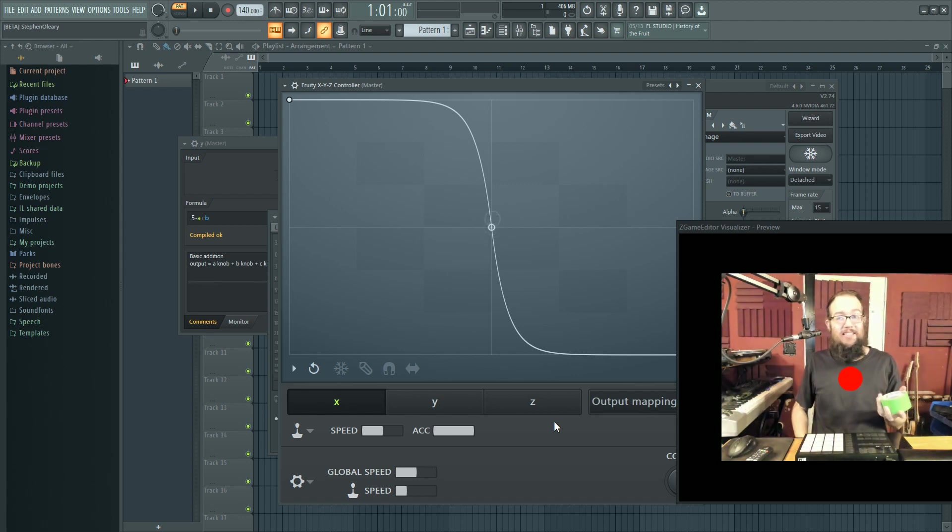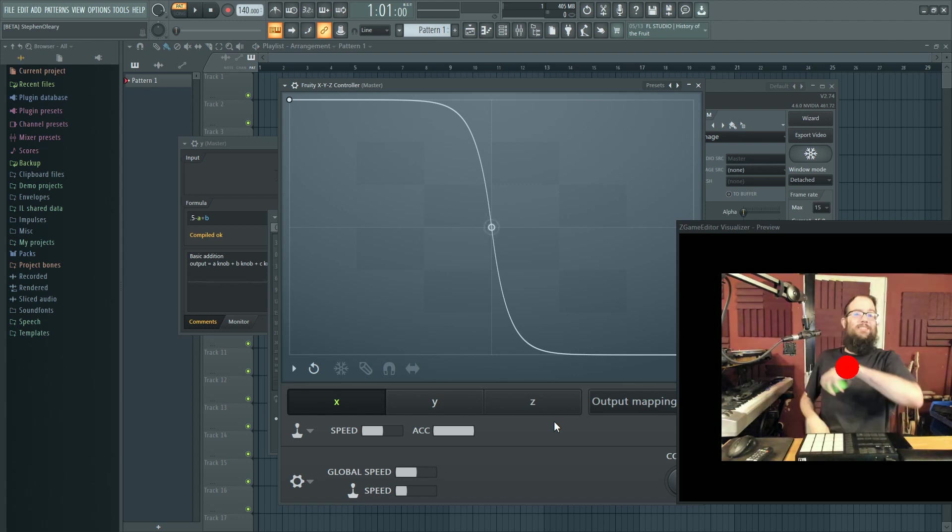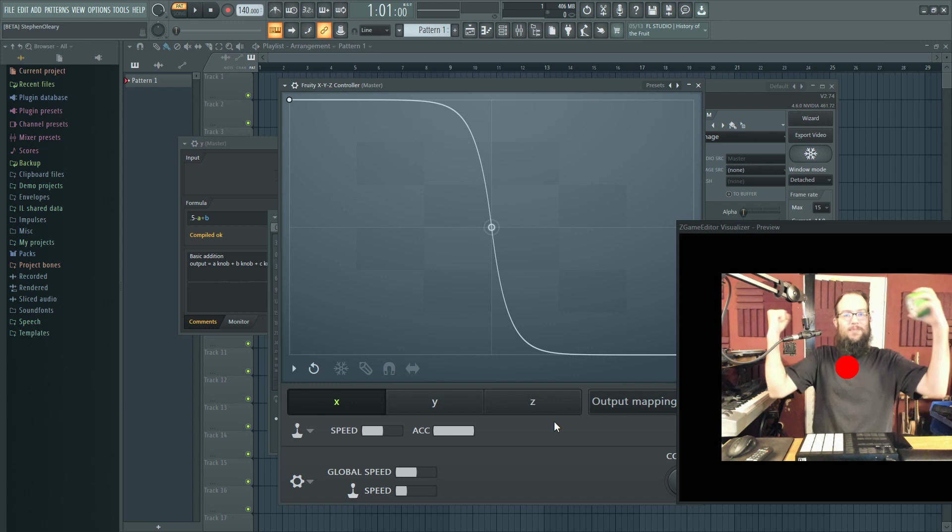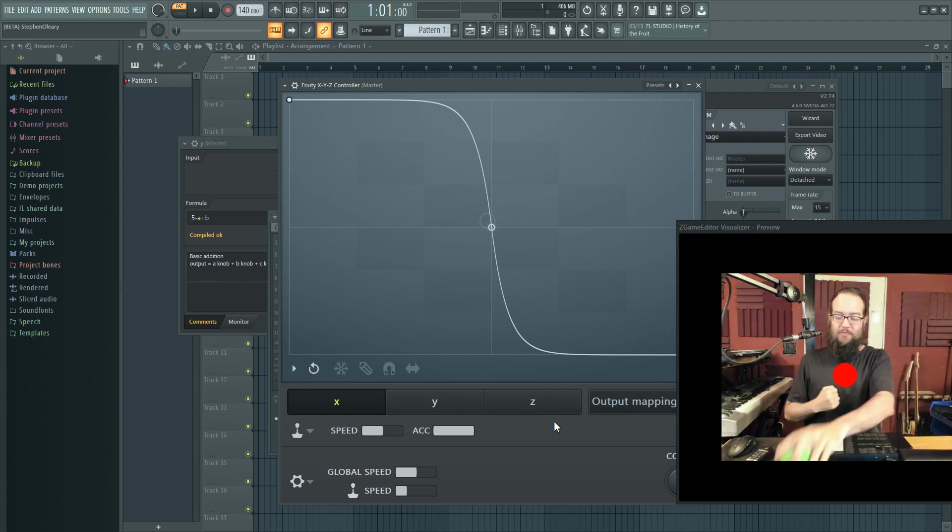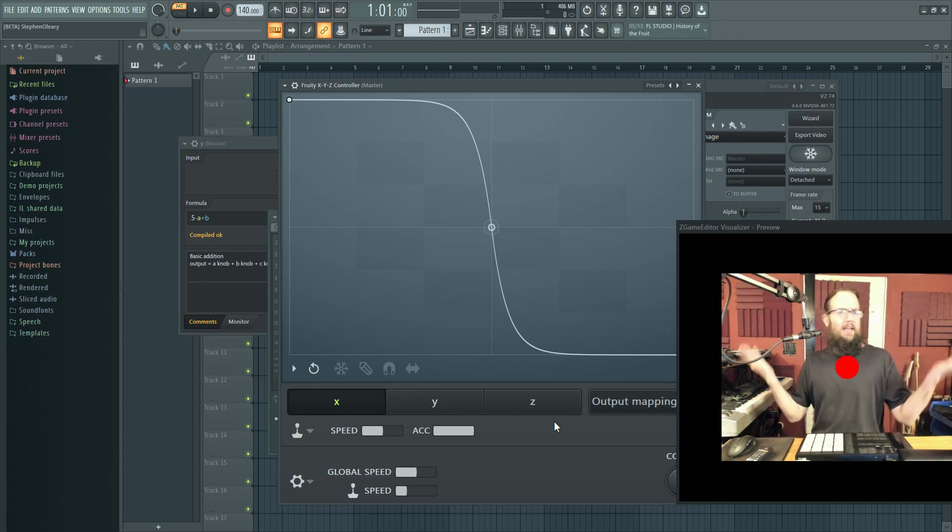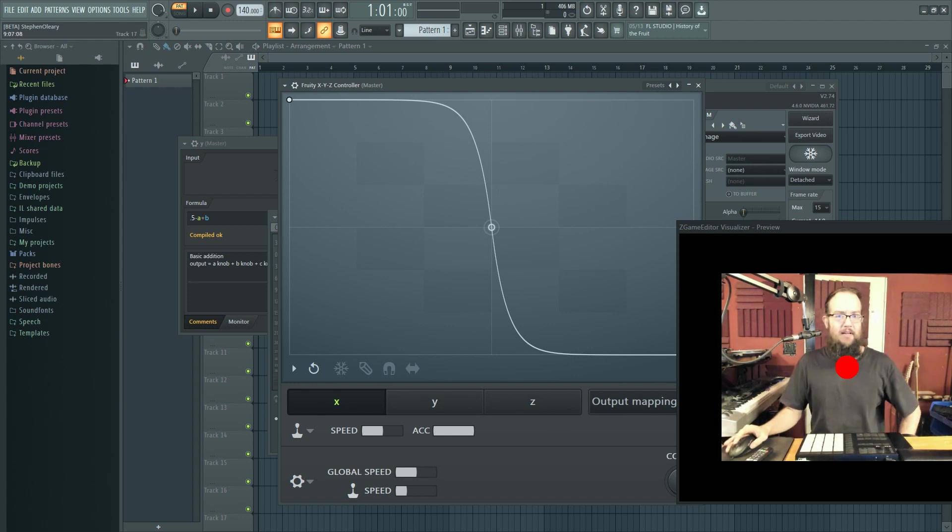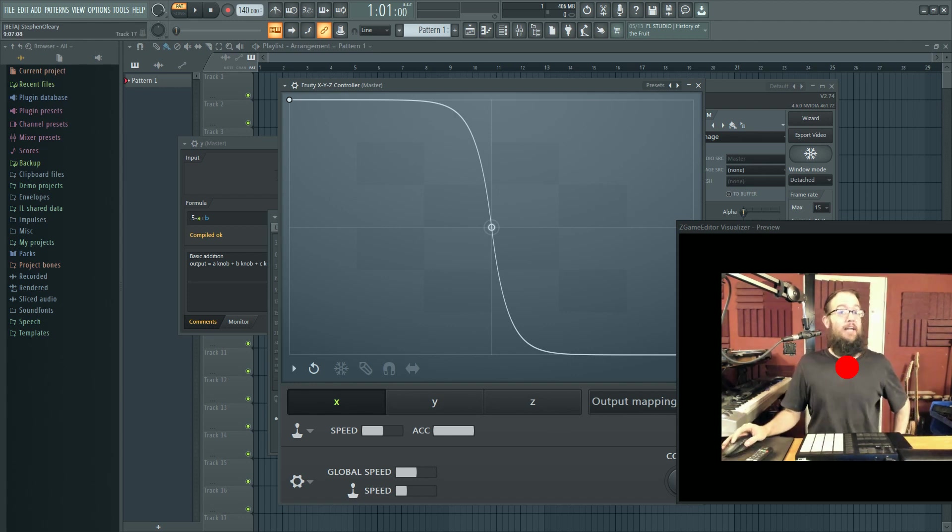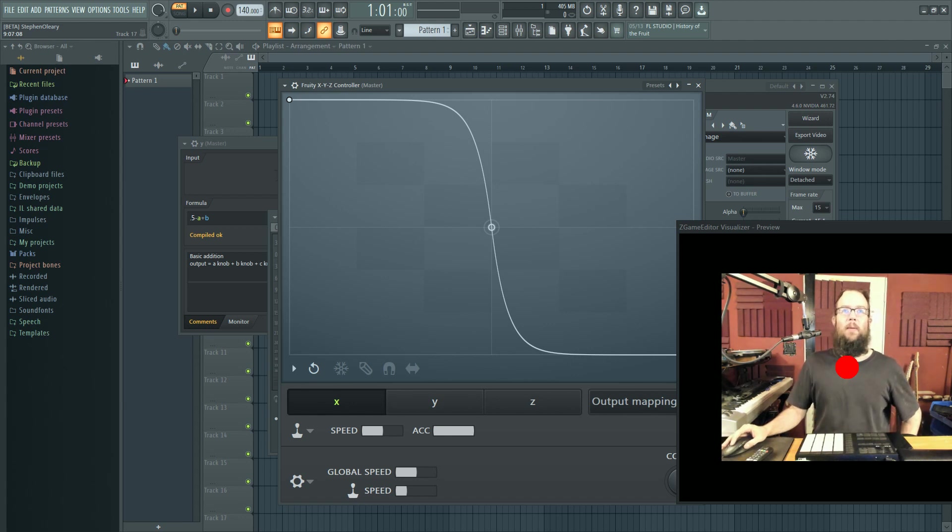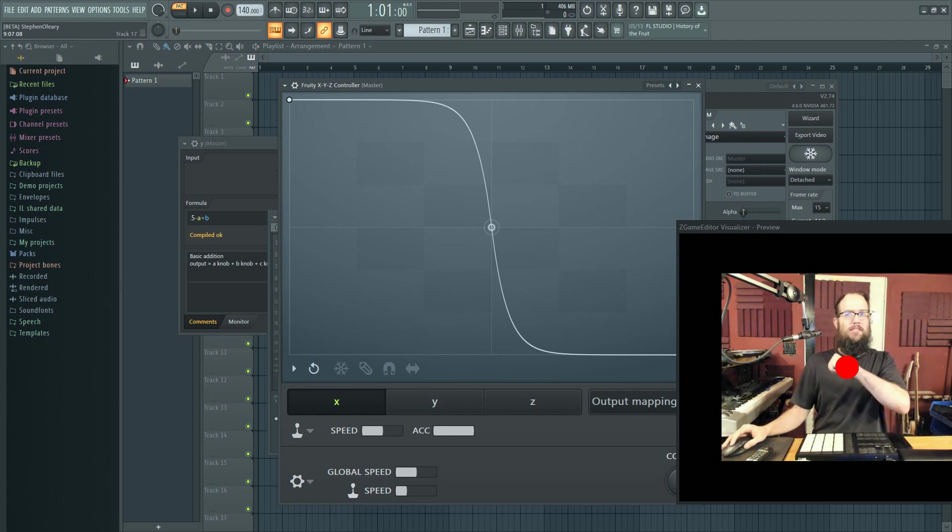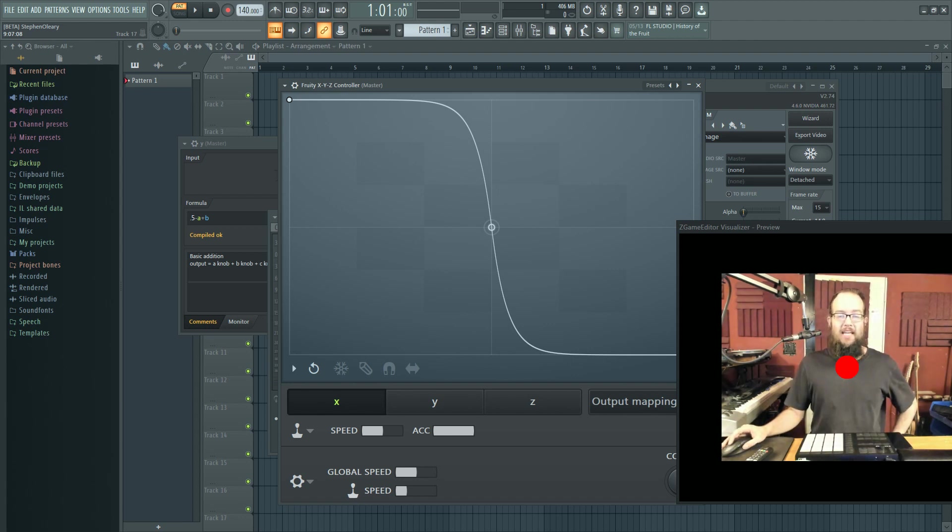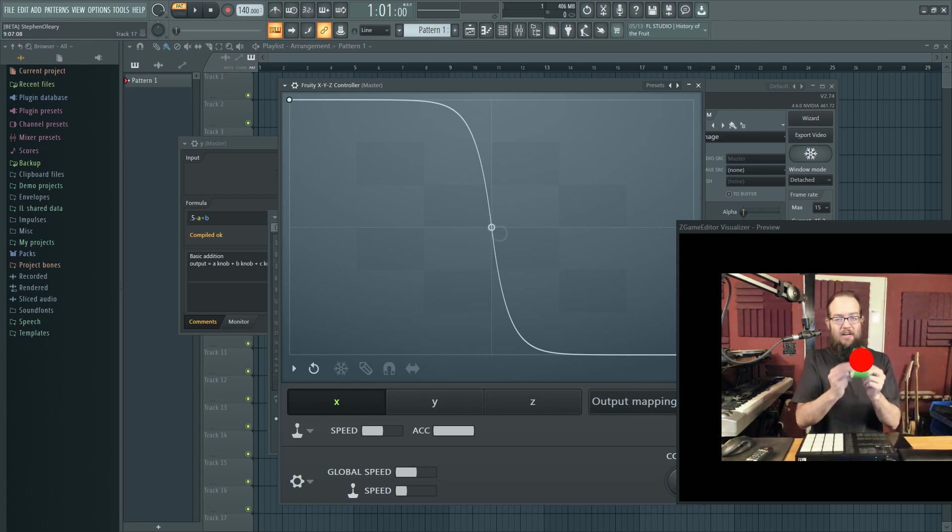And this is just now things that we can know about because the FL 20.9 beta has been out for a while. Go get that if you can and you haven't yet and try this out. I'll put up this project to download so that you can.